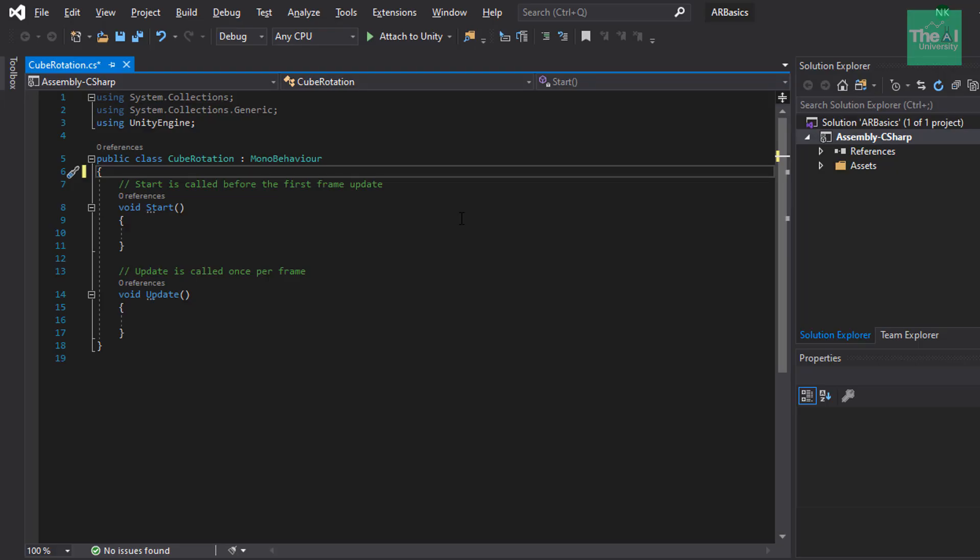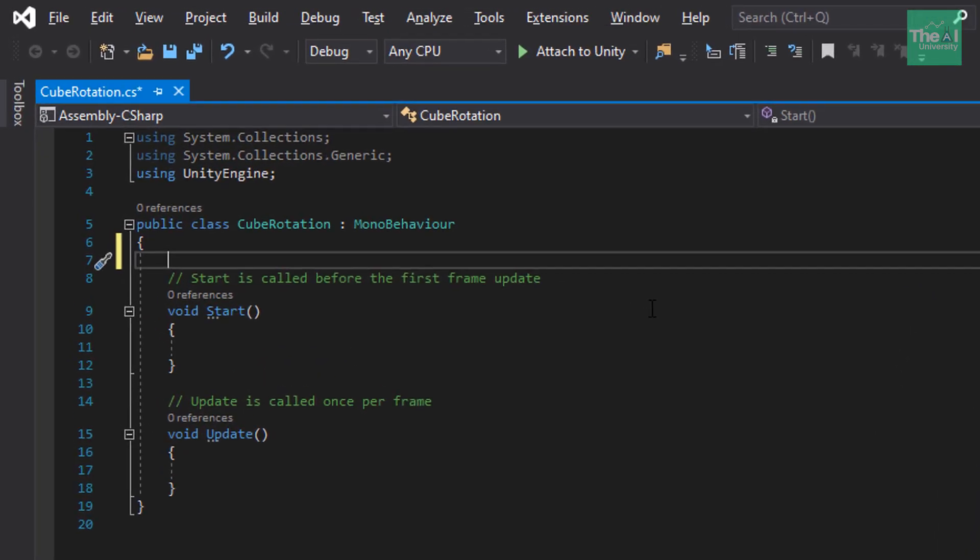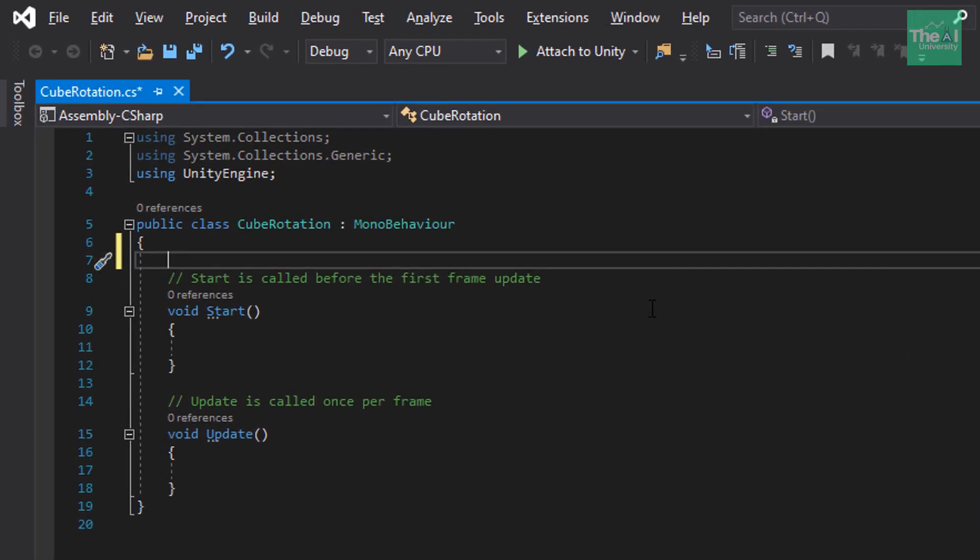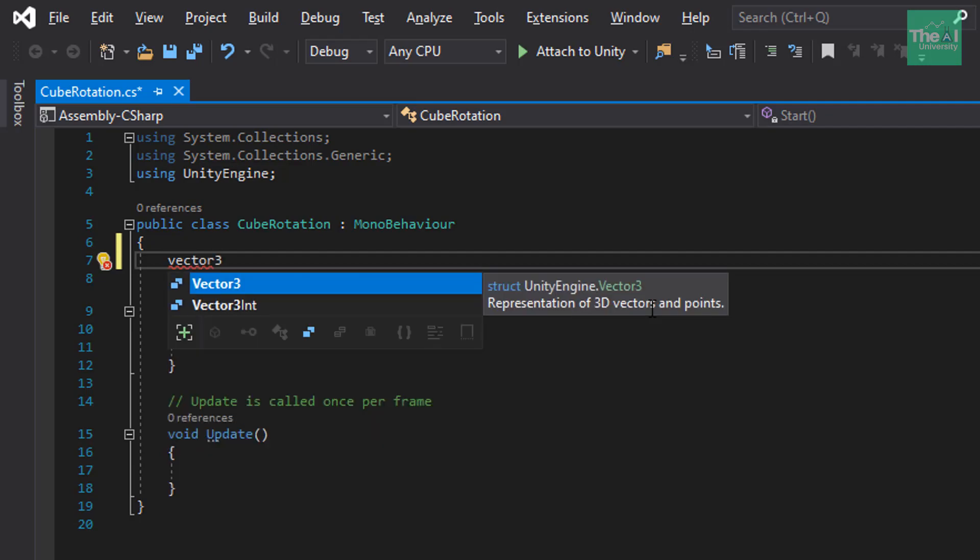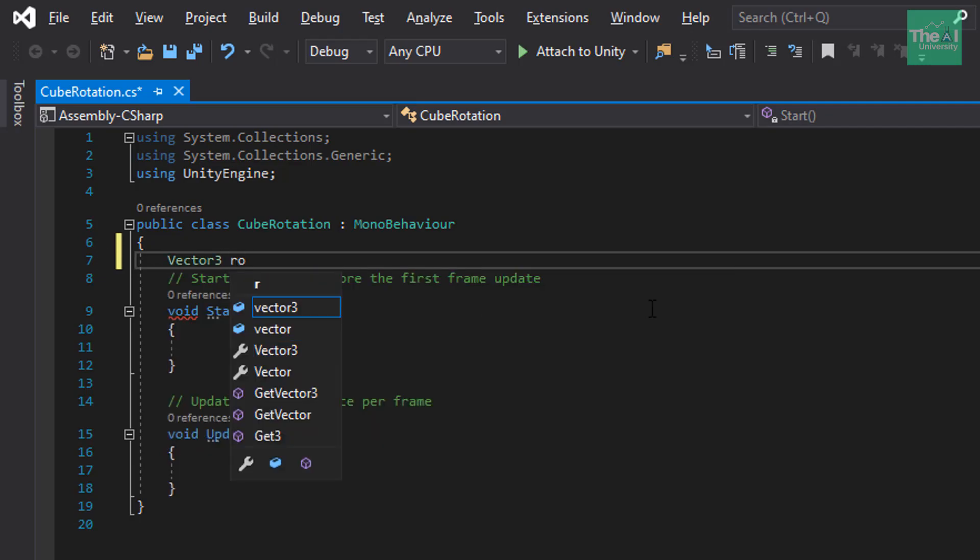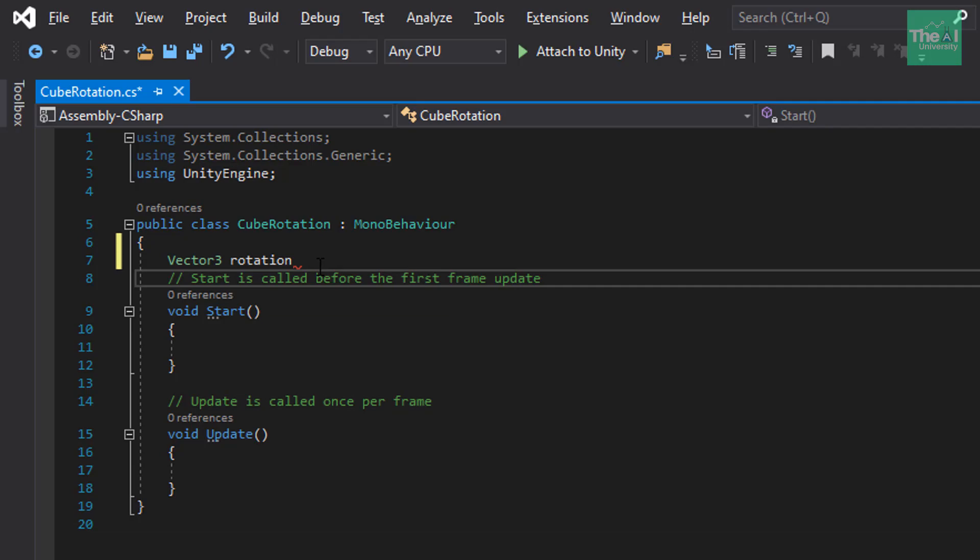All right. Now, let's write the code to rotate our cube. So, let's first declare a variable called rotation. So, come down here and we will be using a data type called vector3. Vector3 rotation. Vector3 data type is an array of three floating values which accepts x, y and z axis based inputs. It represents points and vectors in 3D space. Now, once I define the variable here, we will be then initializing this rotation variable in the start function. And yes, don't forget to put a semicolon here right after rotation variable name.